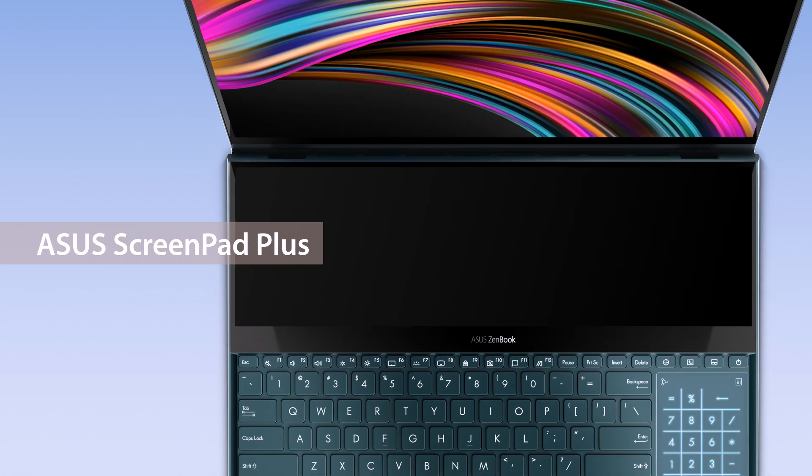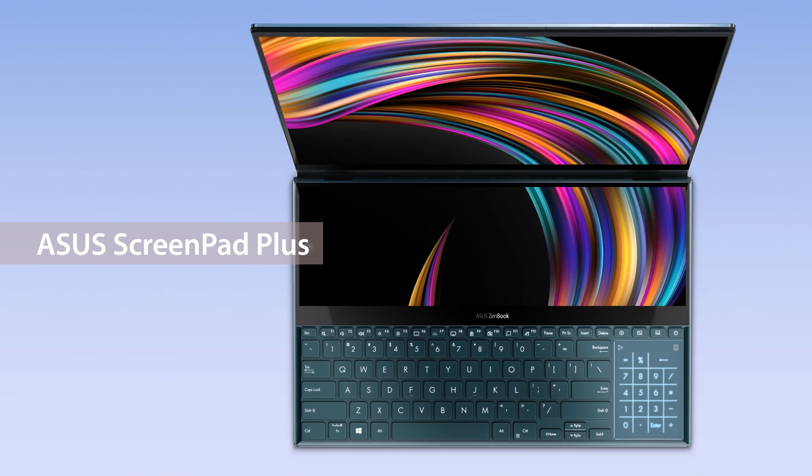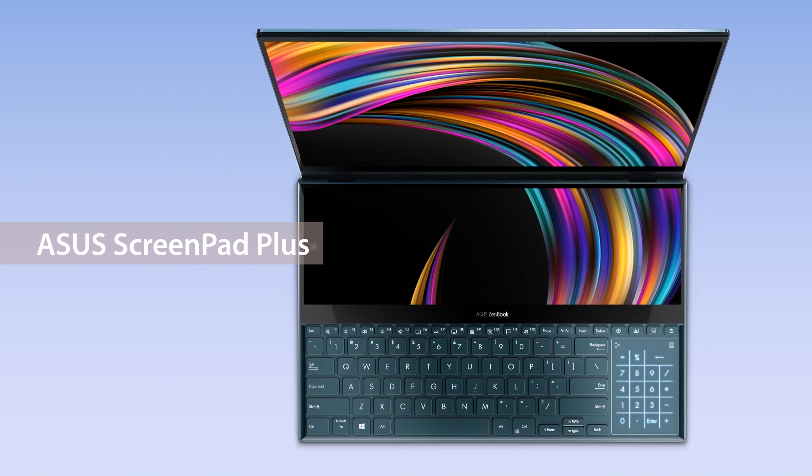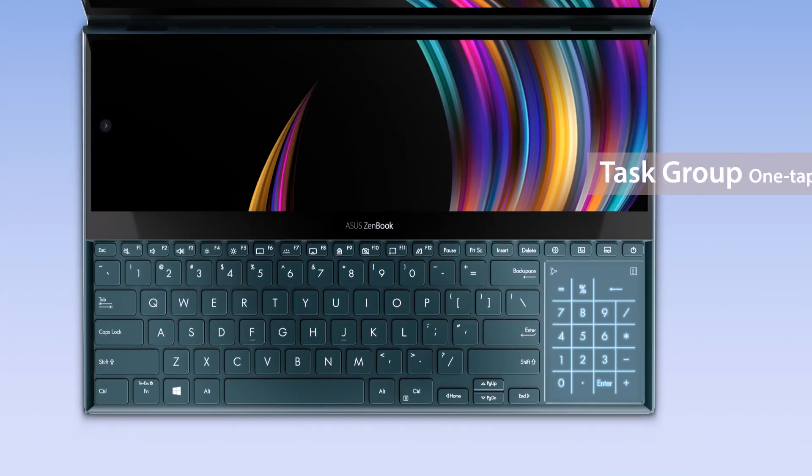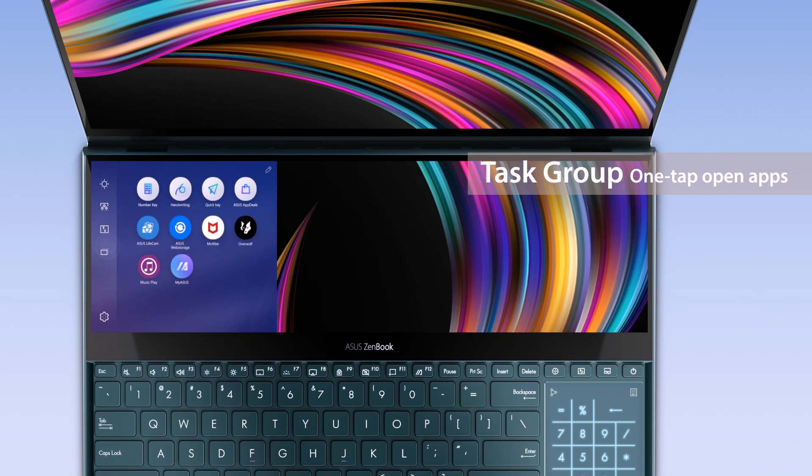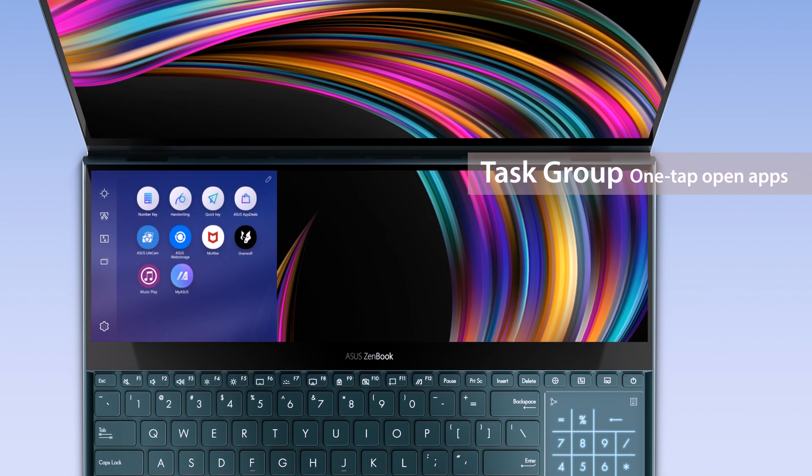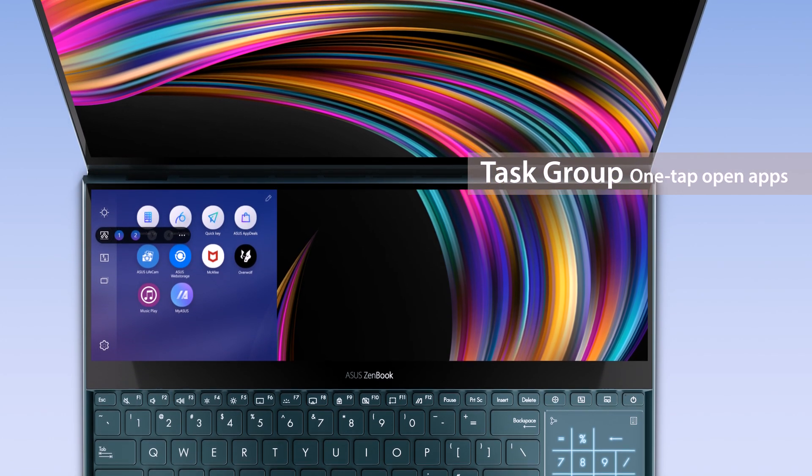Asus ScreenPad Plus gives you alternative ways to improve your efficiency when working on your projects and workflows. Task Group is a powerful function that opens up to five apps at the same time with just a tap.